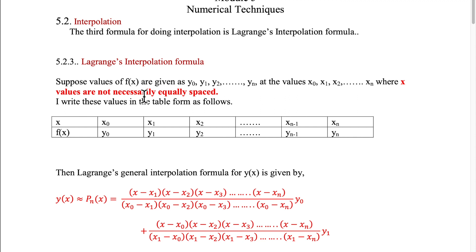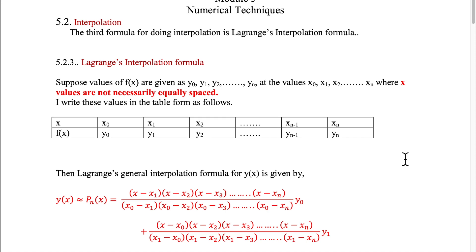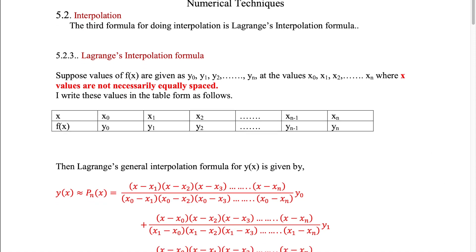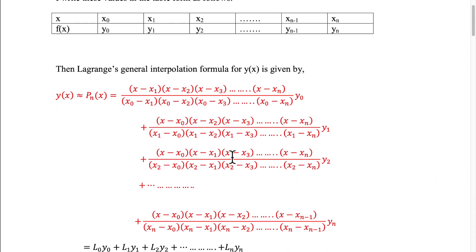Suppose values of f(x) are given as y0, y1, y2, etc., yn at the values x0, x1, x2, etc., xn of x, where x values are not necessarily equally spaced. If they are equally spaced, then also we can use Lagrange's interpolation formula. And the formula is given by Pn(x) equal to this one.